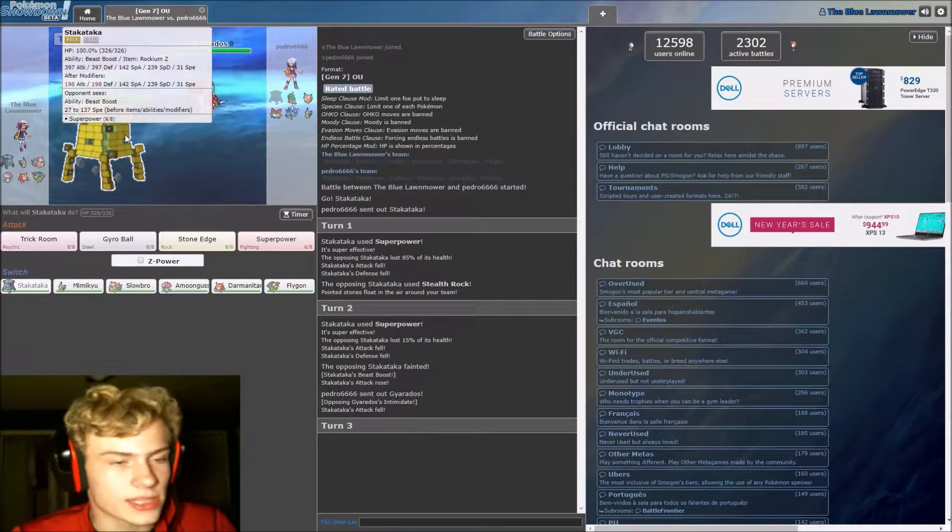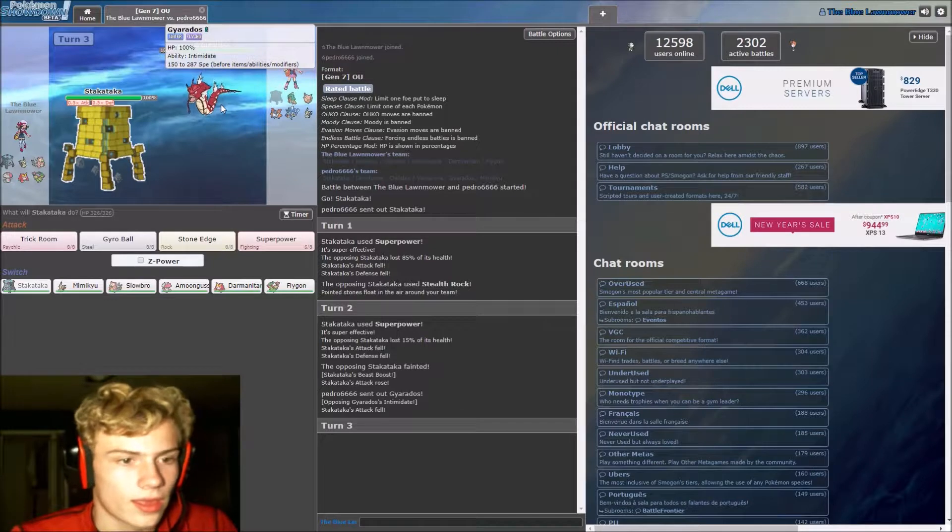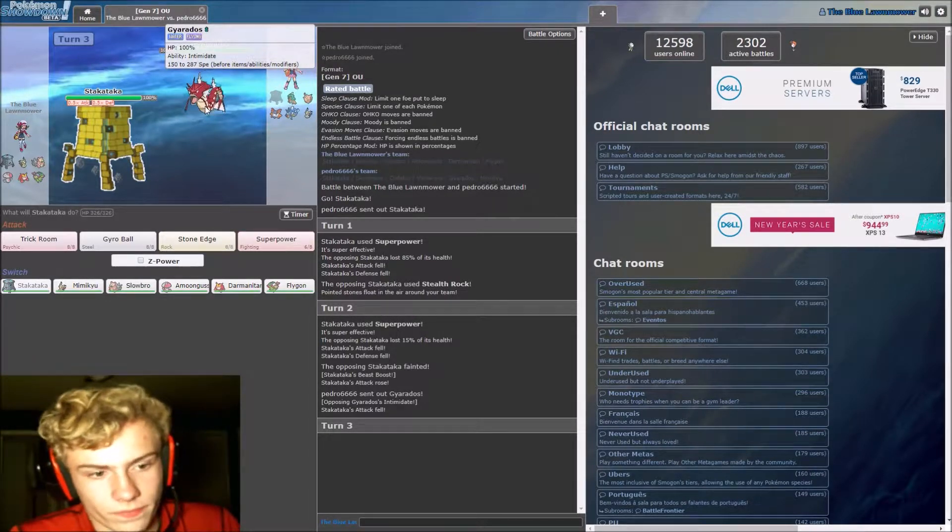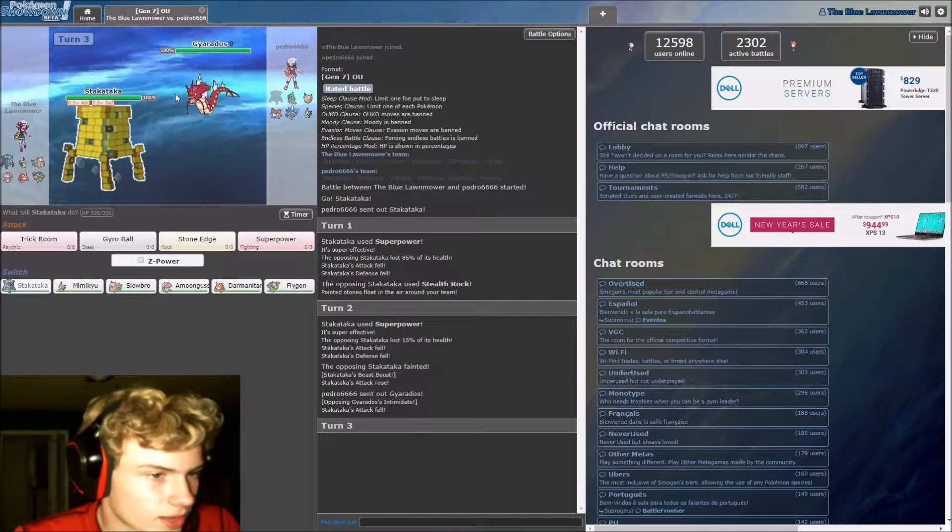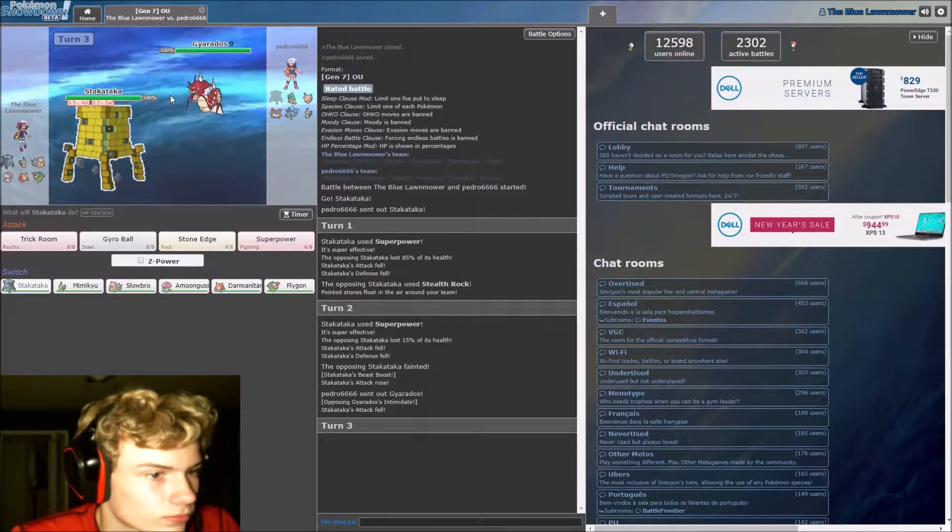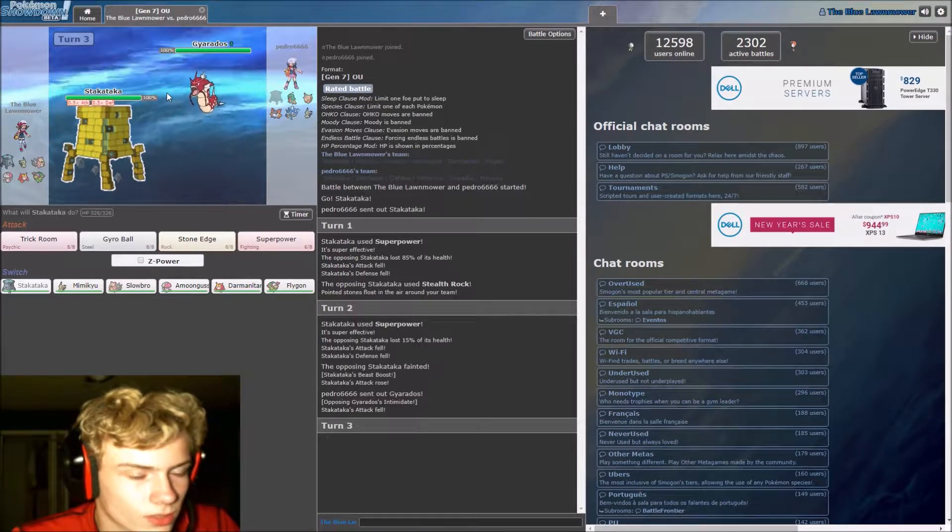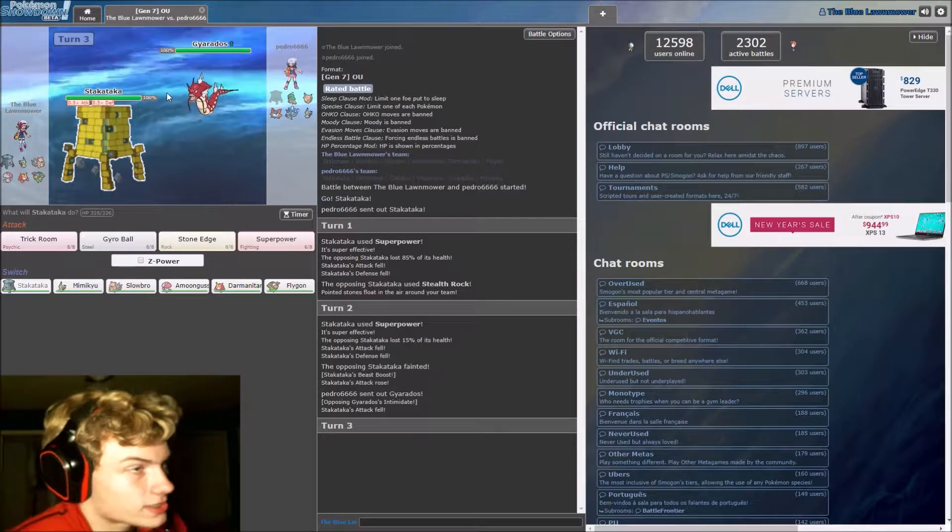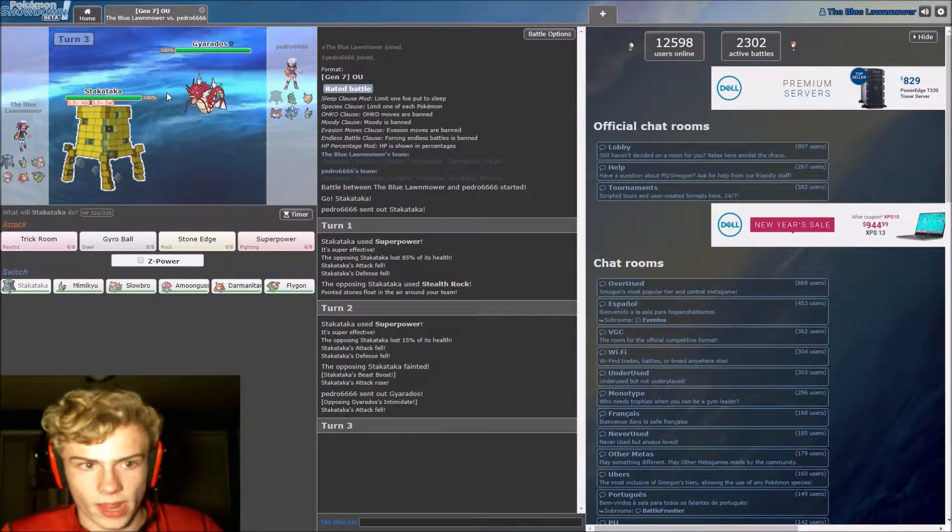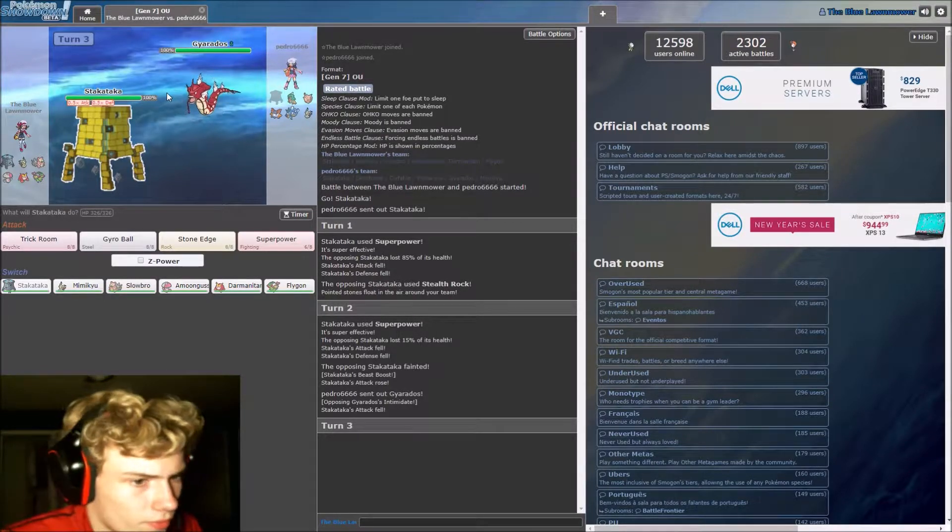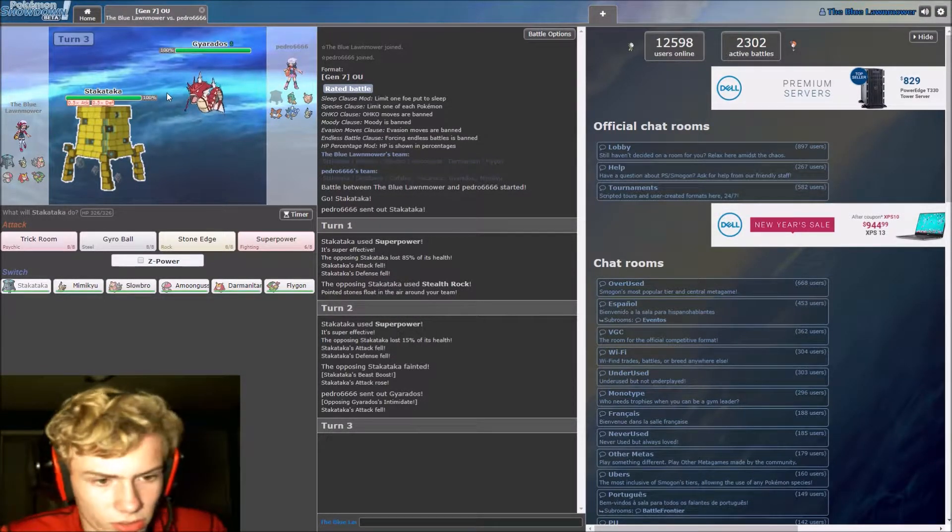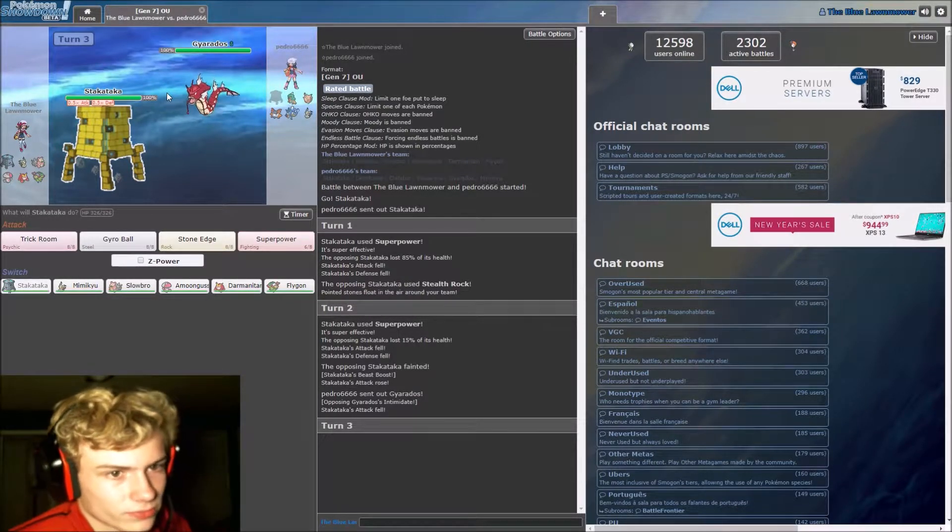Well, Gyarados outspeeds here no matter what, so I'm not going to risk it, and it's probably mega evolving, so yeah, it's not worth staying in on. Well, if we go out to Amoonguss, that means we're just all in playing it's mega evolving. If we go out, Amoonguss might be our only option. I really hope this isn't a regular Gyarados. That would suck.